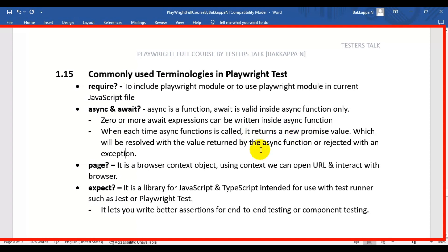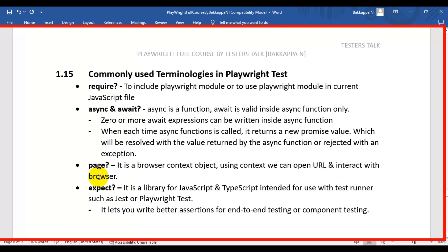The next keyword is page. It is a browser context object. By using this context object, we can open any URL and also interact with the browser — we can perform actions on web browser elements.